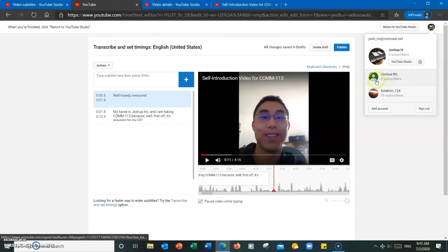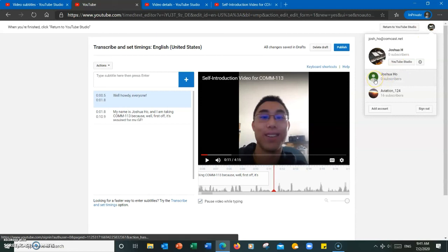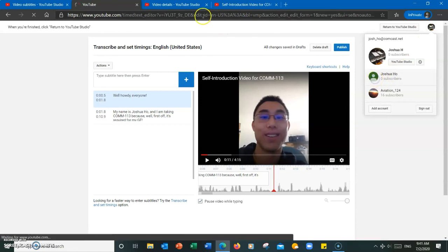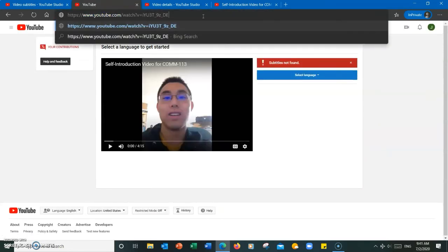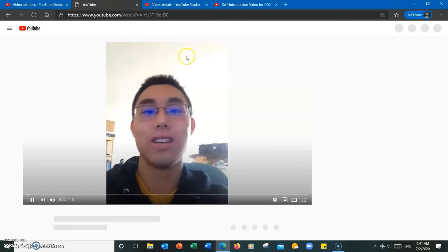Now, I'm going to switch channels real quick to show you how to add subtitles if you're not the creator of the video.